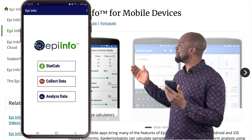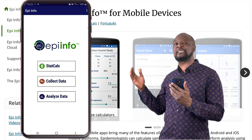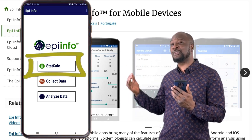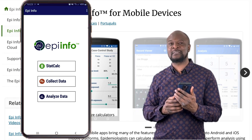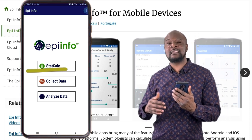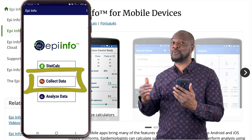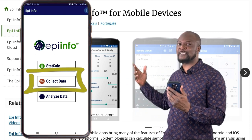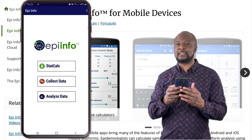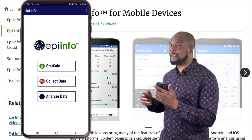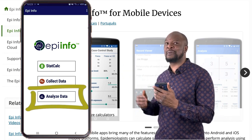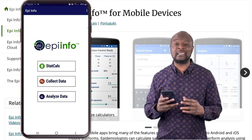The first tab is this powerful statistical calculator called StatCalc, and we'll be doing a full video on that very soon. On the next tab, you can see the Collect Data tab — this is where you click to start collecting data. And then the last tab is the Analyze Data tab, where you click if you want to do some data analysis.